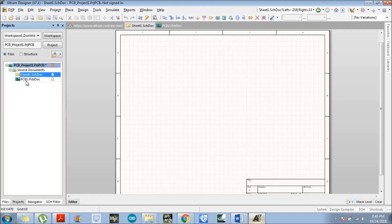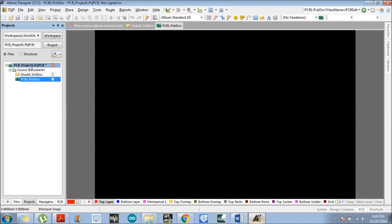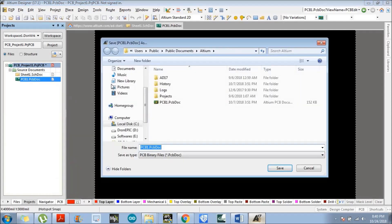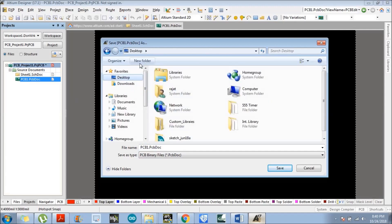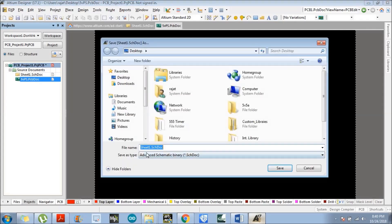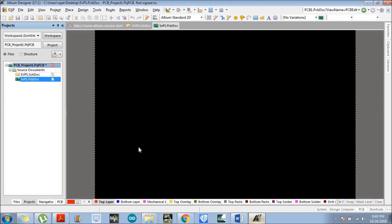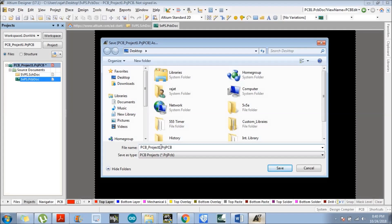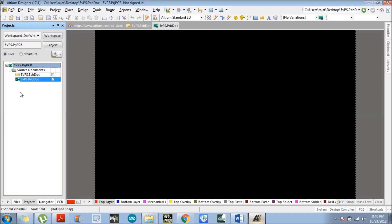Next, right-click again and save the project. I will save it on my desktop, creating a folder called '5 Volt 5 Ampere.' I named the PCB doc file '5 Volt Power Supply.' For the schematic file, put the same name — 5 Volt Power Supply. For the PCB project file, put the same name as well. We have successfully created the project.